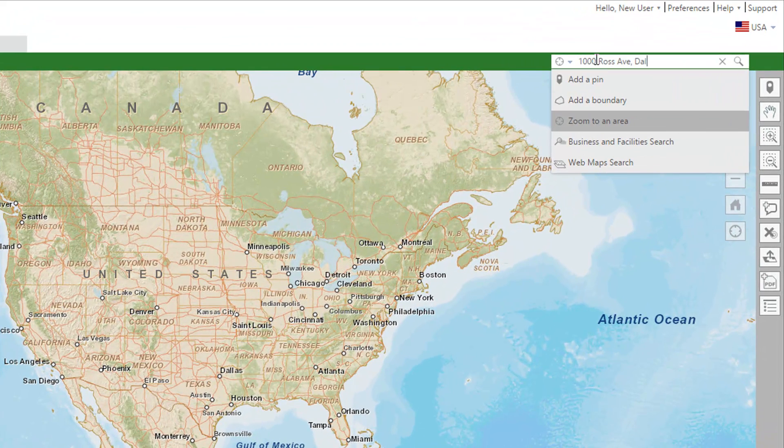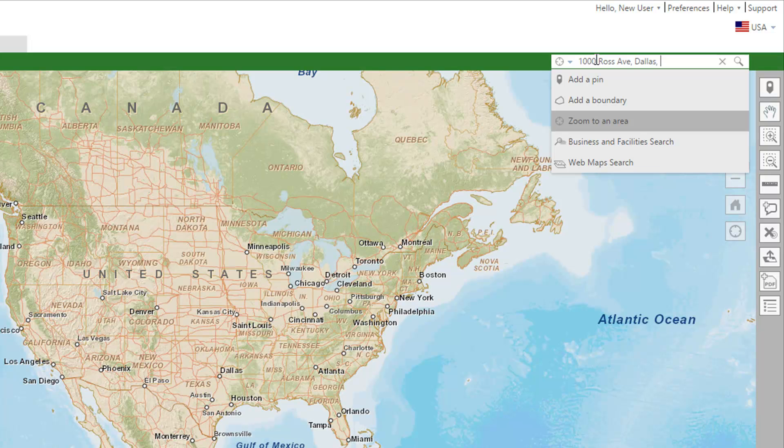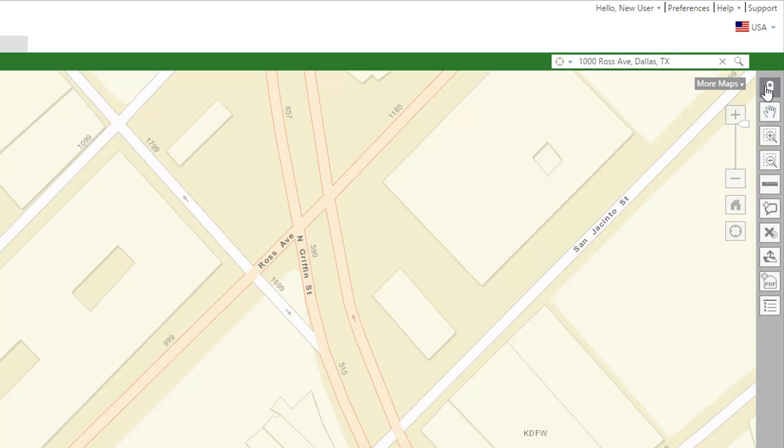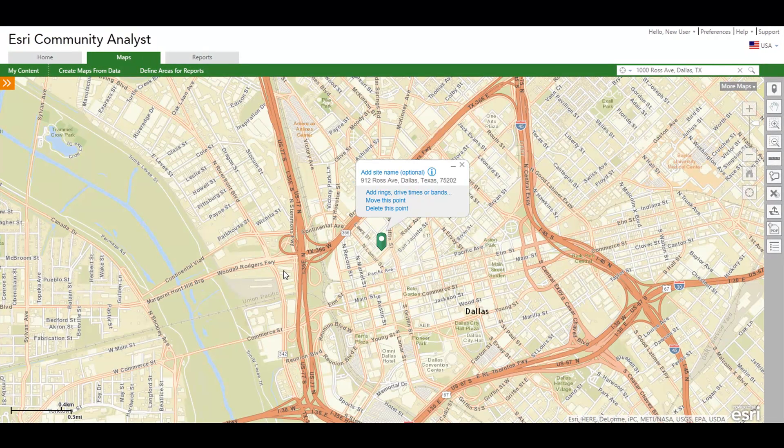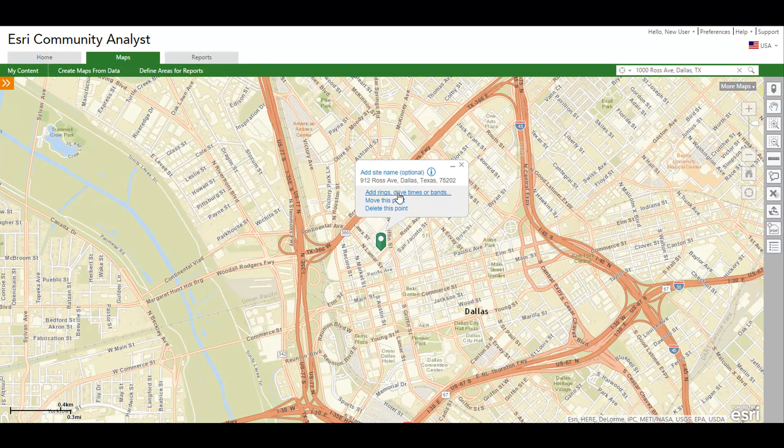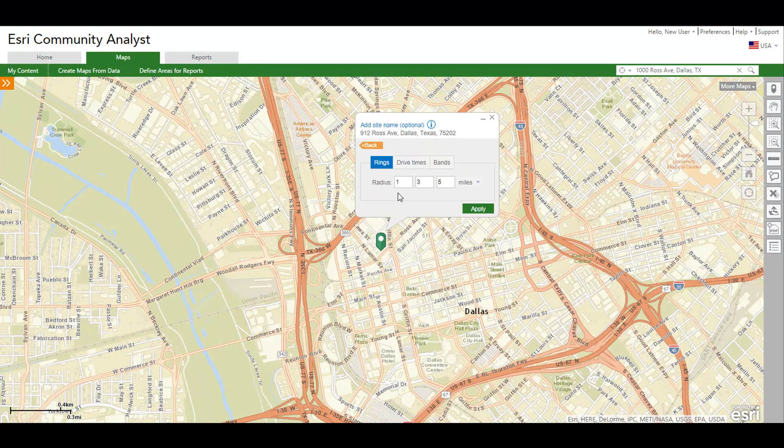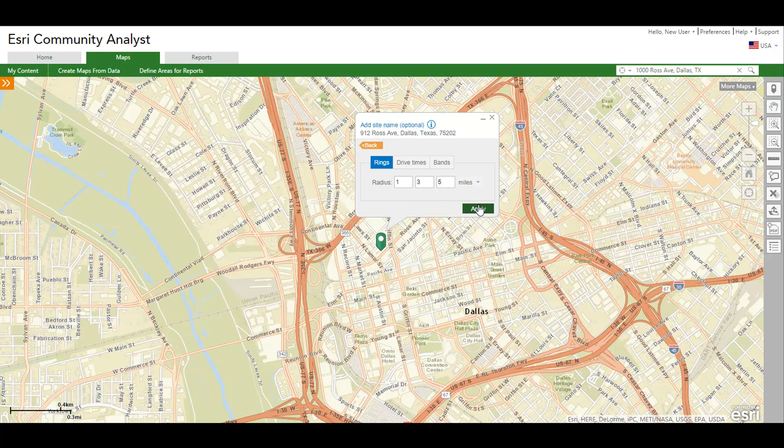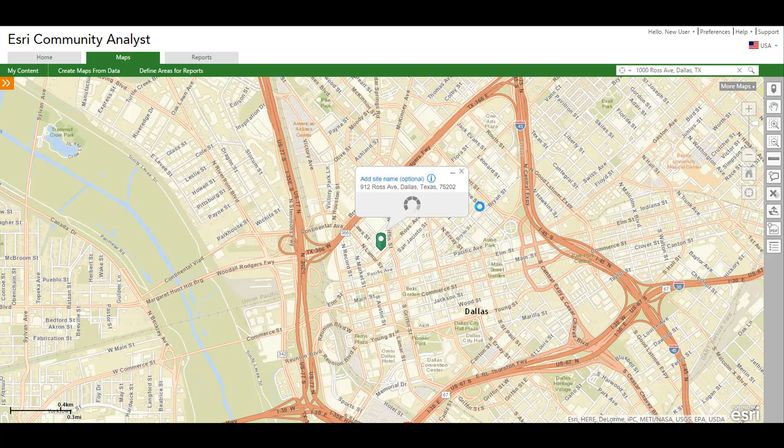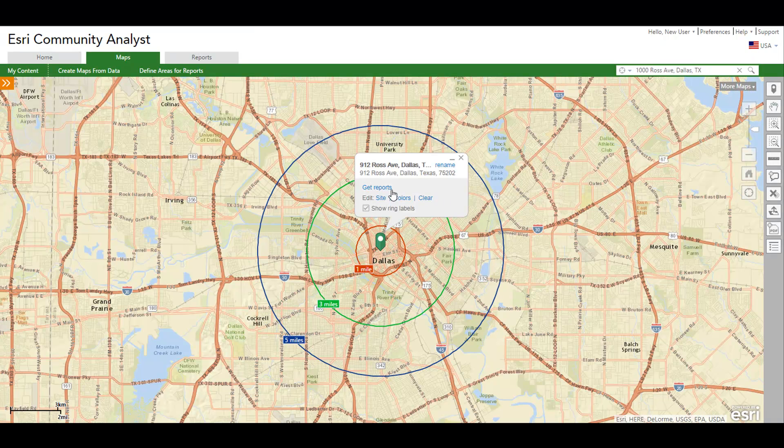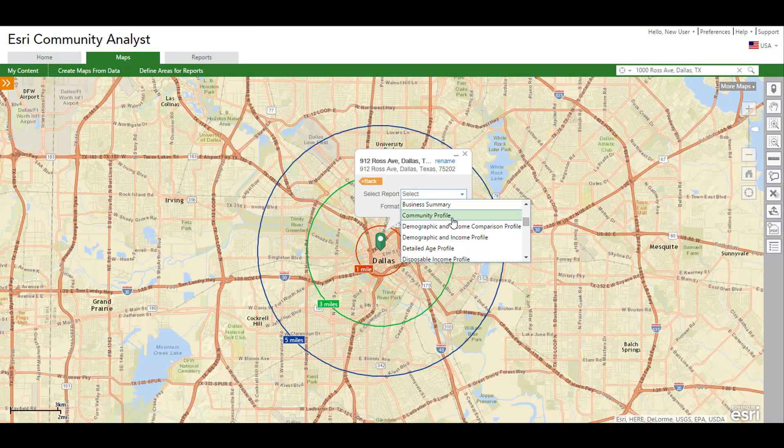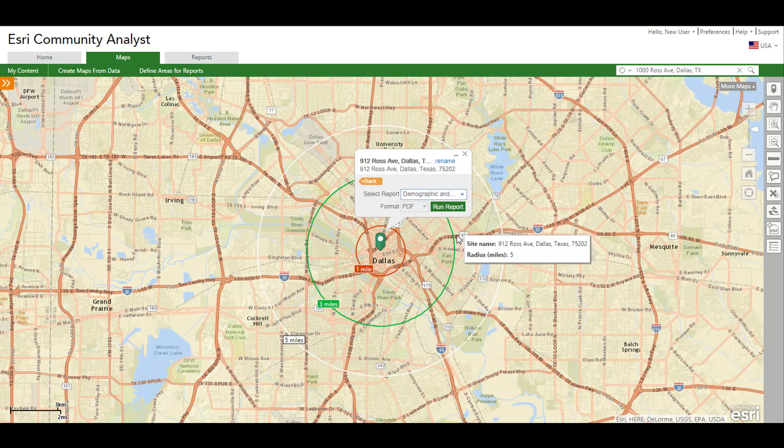Another way to quickly get started is using the search box to locate an address or dropping a pin manually on a map, creating rings, drive times, or bands from the pin's pop-up menu, and running a report of your interest from the drop-down list.